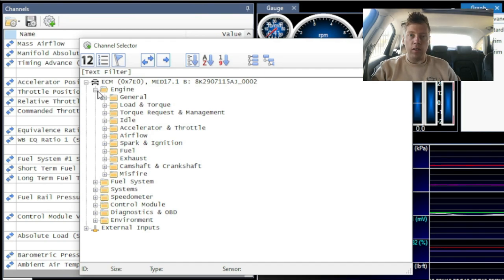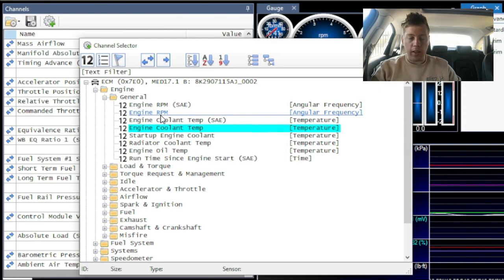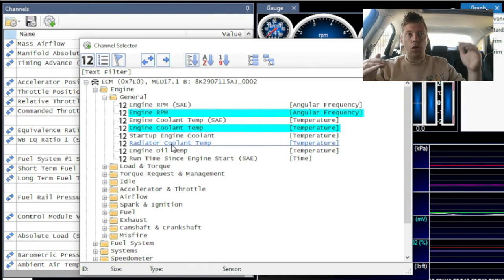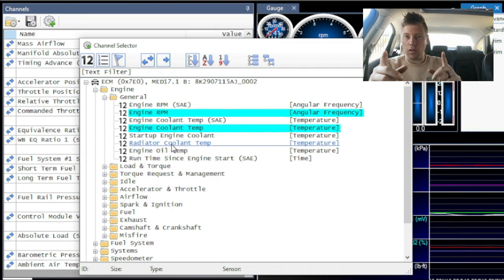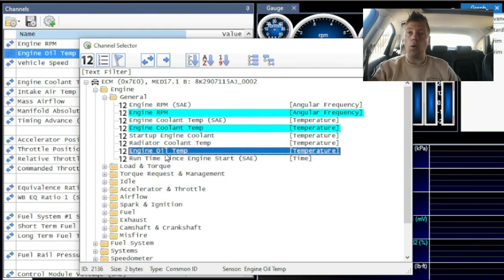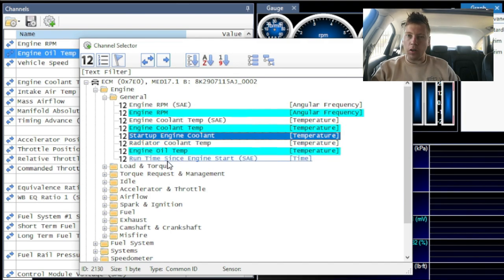Going to Engine, we click on General. Here we have engine RPMs, engine coolant temperature, and radiator coolant temperature. It's interesting — you can actually see how the radiator is trying to cool down versus the engine heating it up. That's useful if you're struggling with overheating issues. One thing I am going to add is the engine oil temp sensor, so I double-clicked on it and it turned blue, which means it's selected.